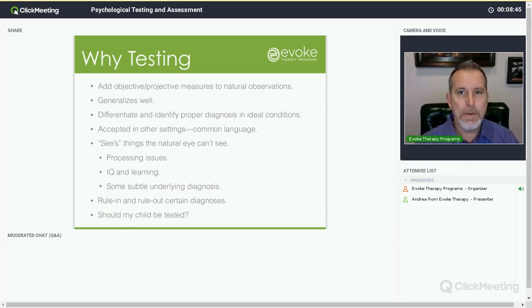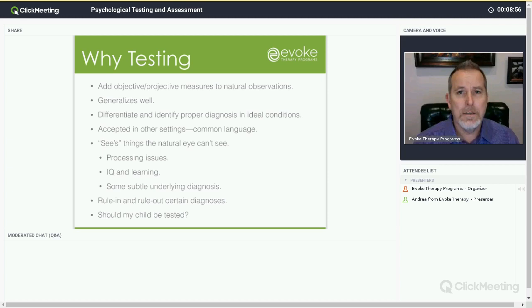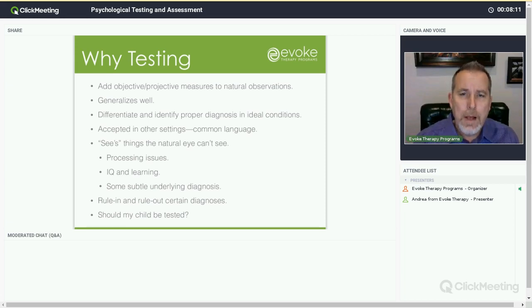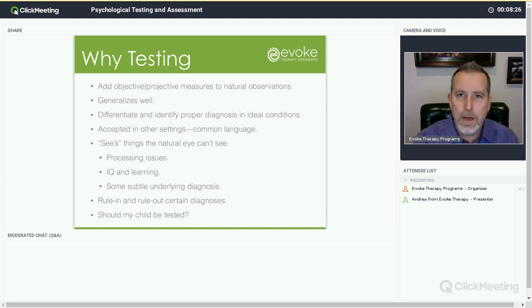Part of what happens in testing is answering the question: why would somebody show up a certain way on a certain test or measure and not show up that way diagnostically in other areas? Those questions can be discussed and answered through the process of talking to your testing psychologist as well as your therapist at Evoke therapy programs. Testing generalizes well in two ways. Number one, these measures are often tested against people in clinical settings or in society, so you have a measure of where they fit — where does your child fit on the curve?